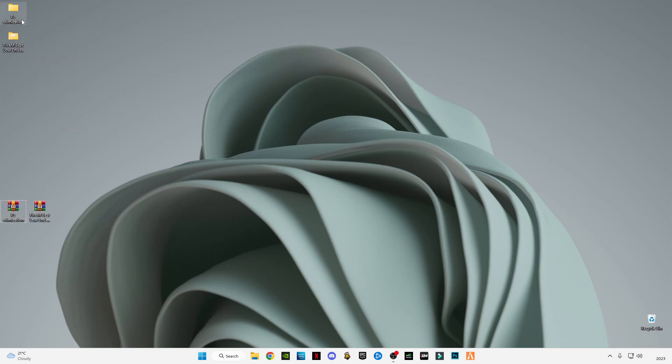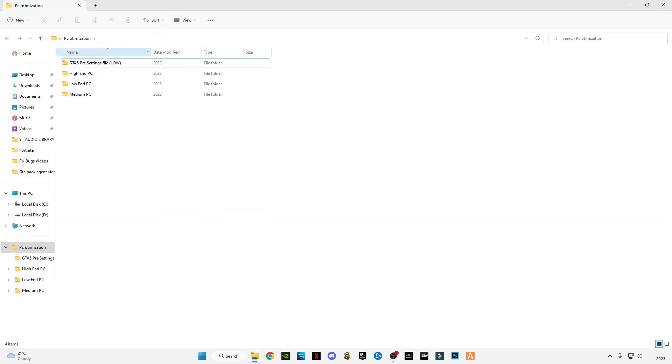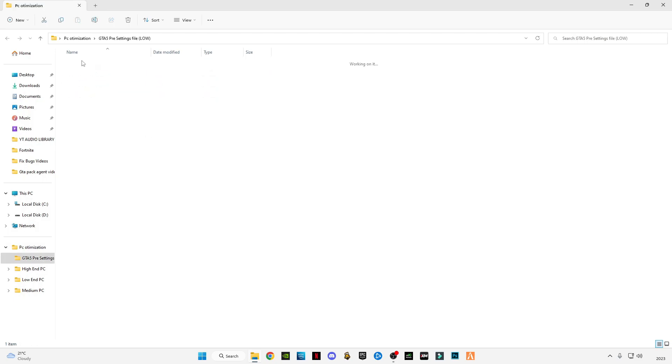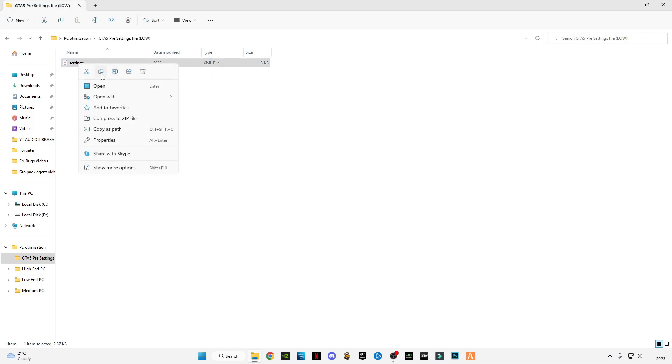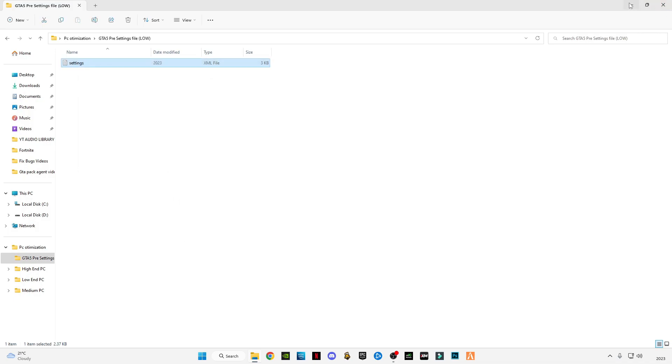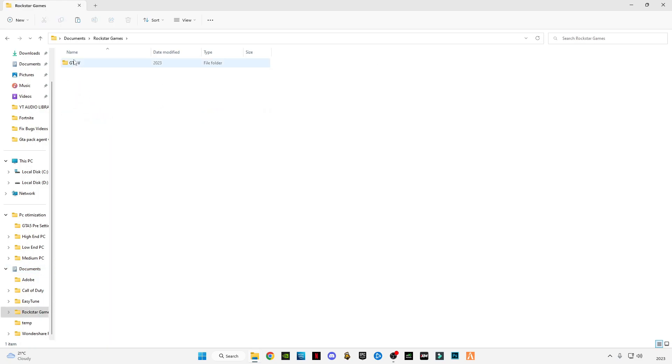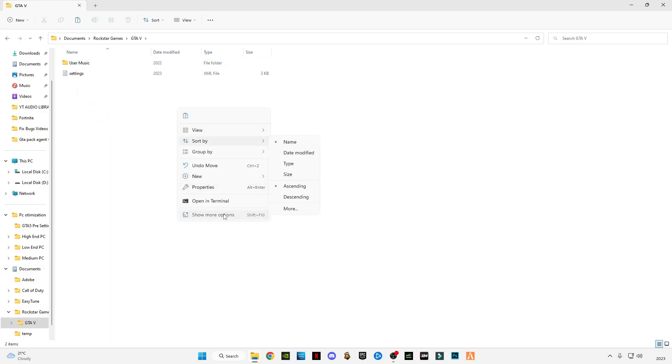Open the first one, PC optimization. This is a preset GTA 5 settings. This is optional if you want it. You can also apply it. I'm going to show you how. Copy it, go to Documents, go to Rockstar Games, go to GTA 5, and replace the file in the destination.